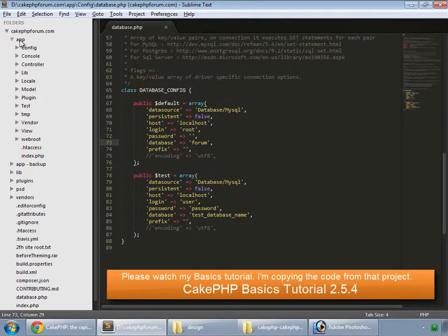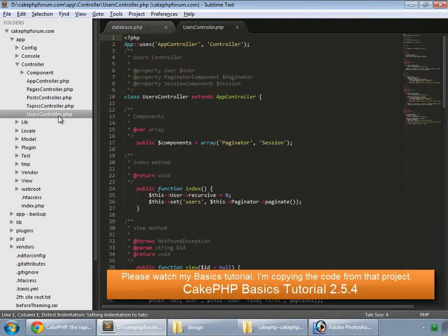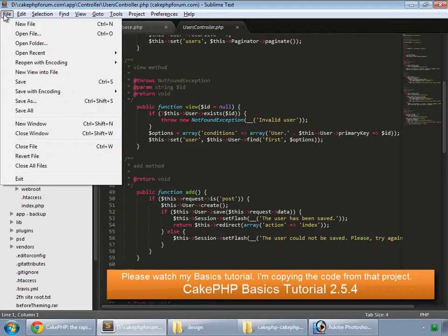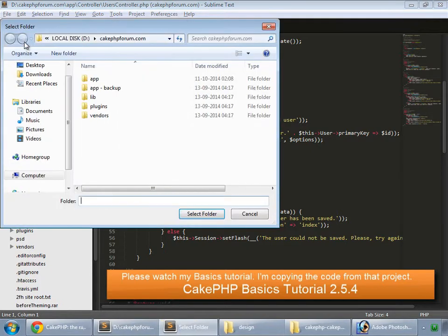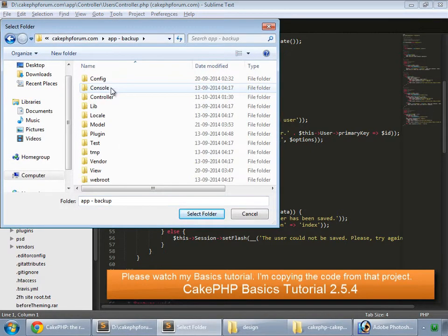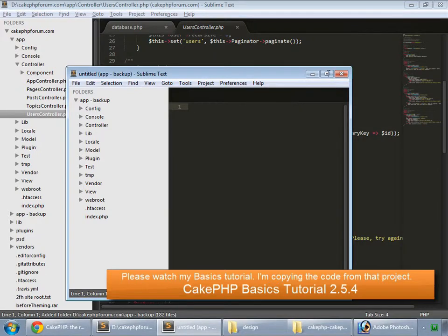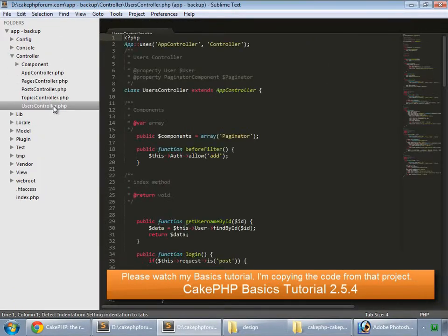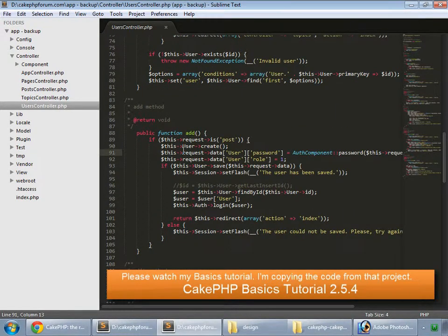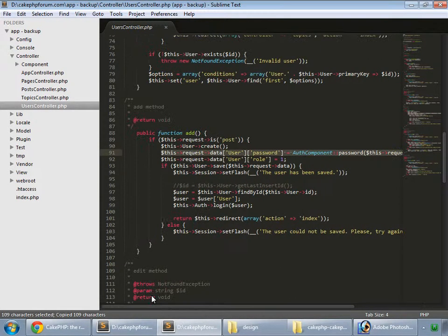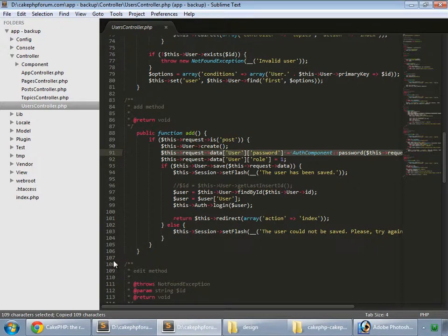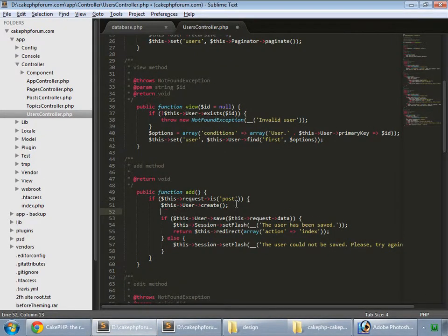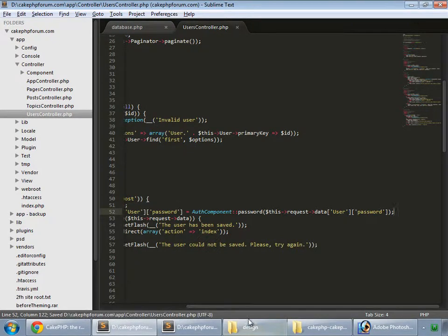Go to app controller users controller and here we have our add method. Also open that previous project, app backup. So controller, users controller. First of all before saving our user in the database we alter its password like this. So we do that here too, after clearing it.